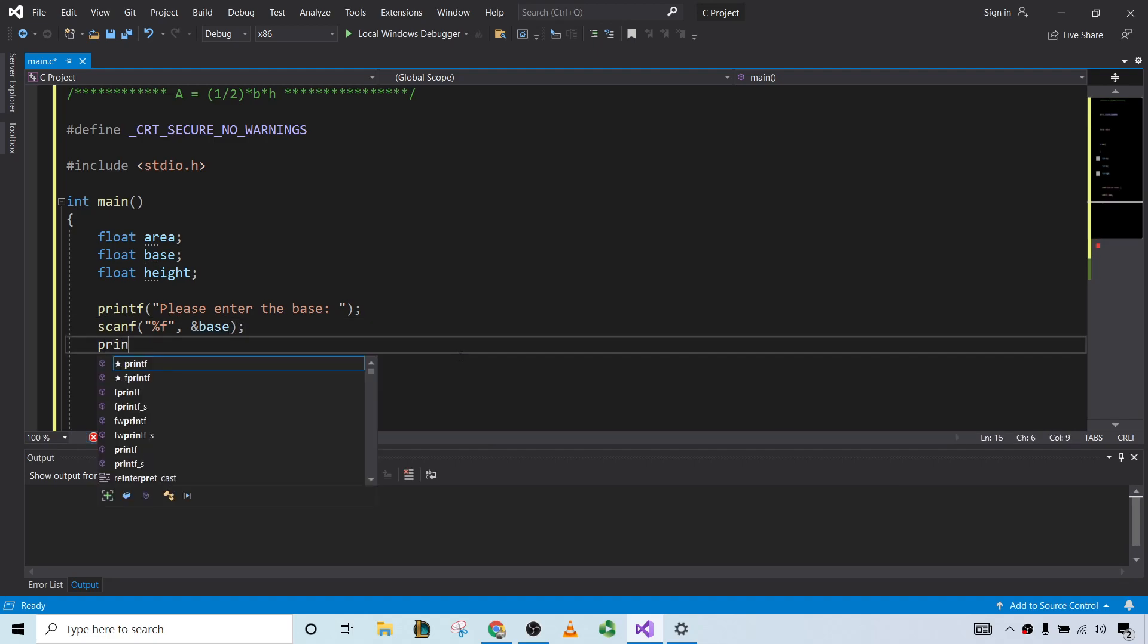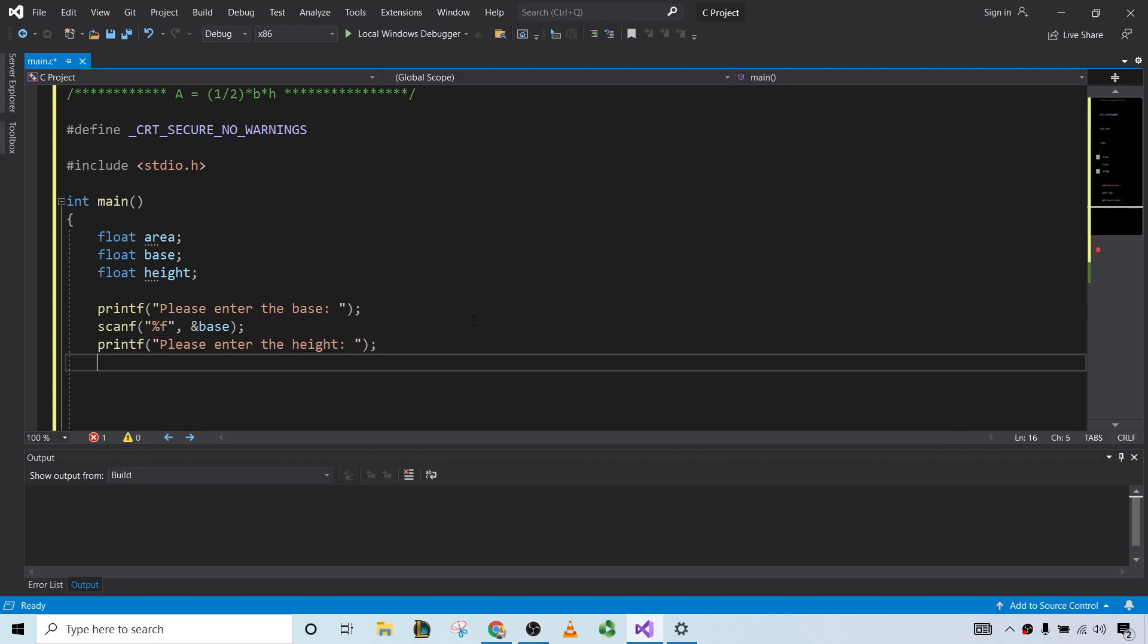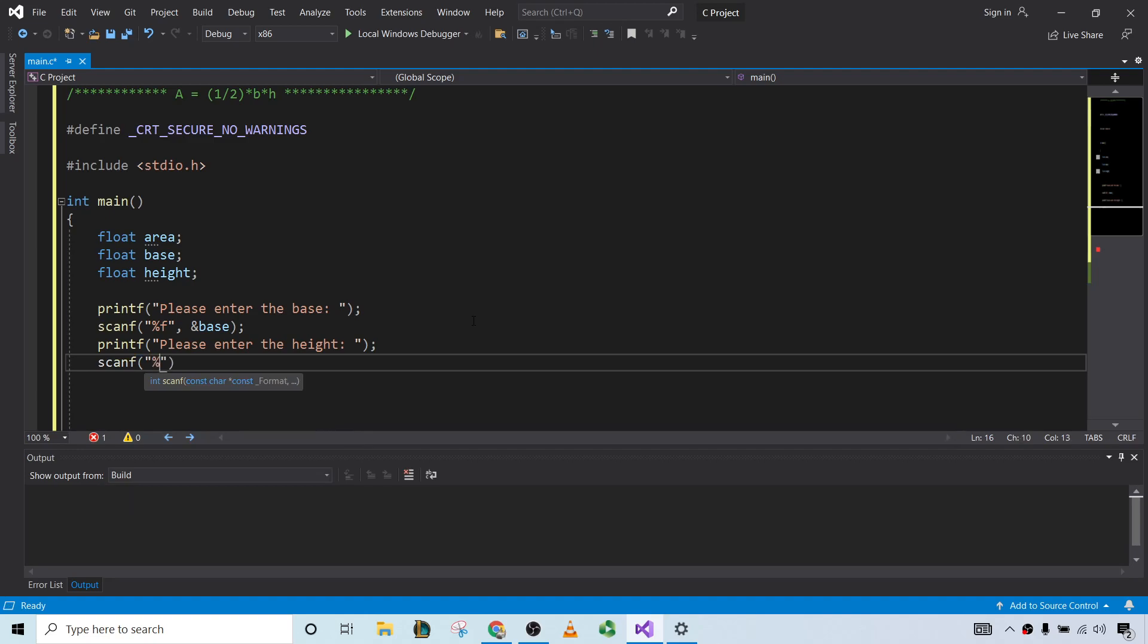Let's go ahead and ask for the height. So please enter the height. We have an ampersand here. And then scanf again. And again, we want to use %f because it is a float. And this is the height, so height.